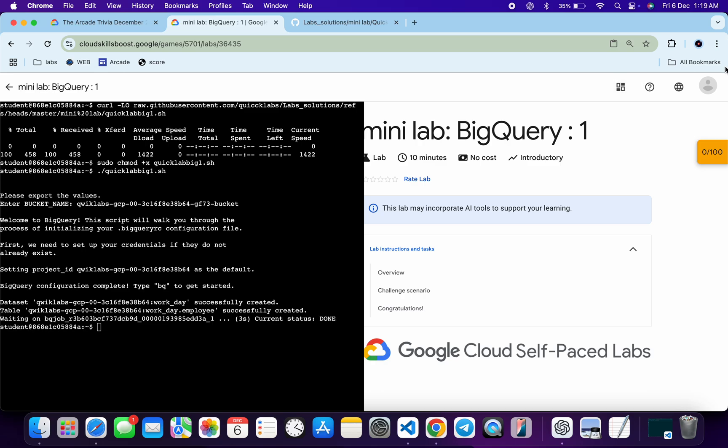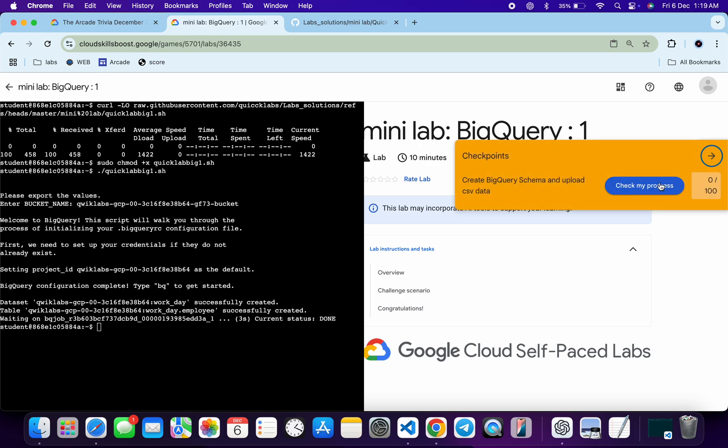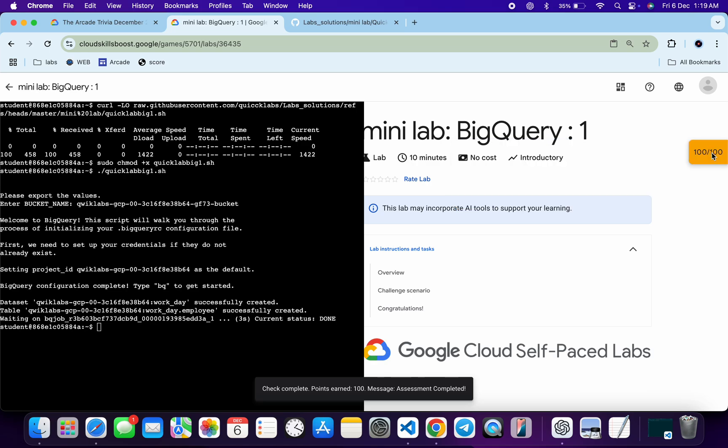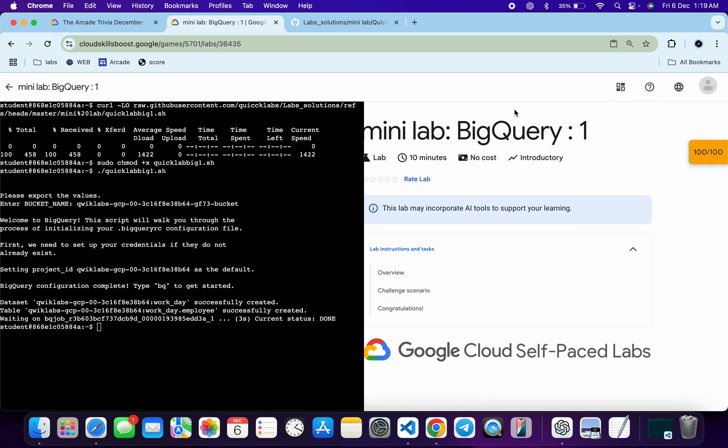And it's finally done. Now if you just click on this check my progress, you will get the score without any issue. And if the score is not updated immediately, don't worry, just wait for a couple of minutes and you will get a full score over here for sure. And that's the way we have to complete this lab.